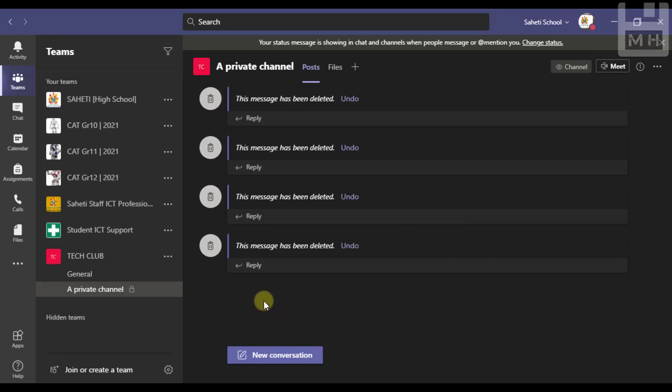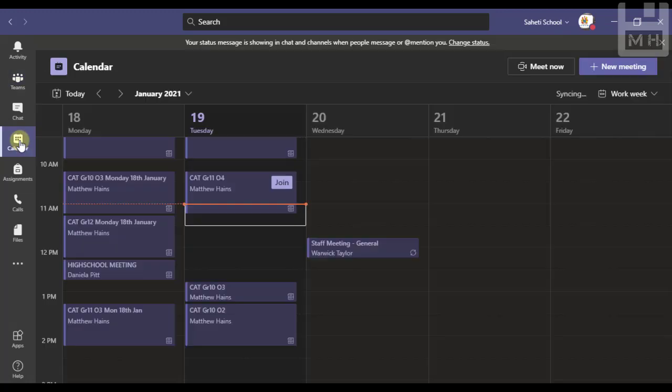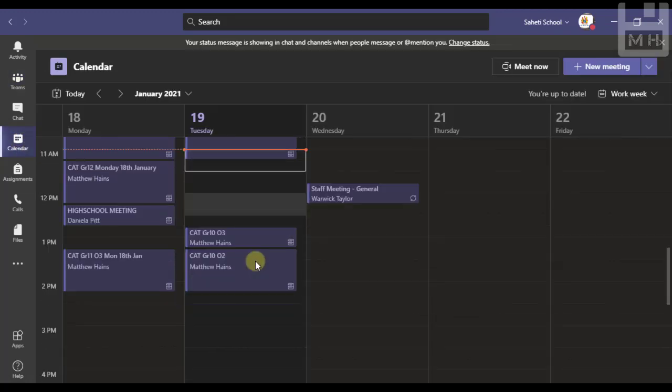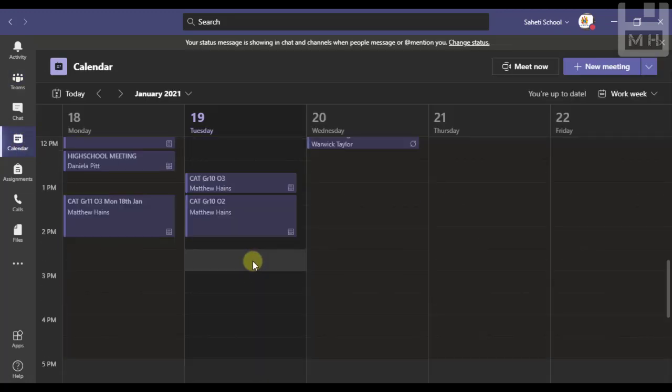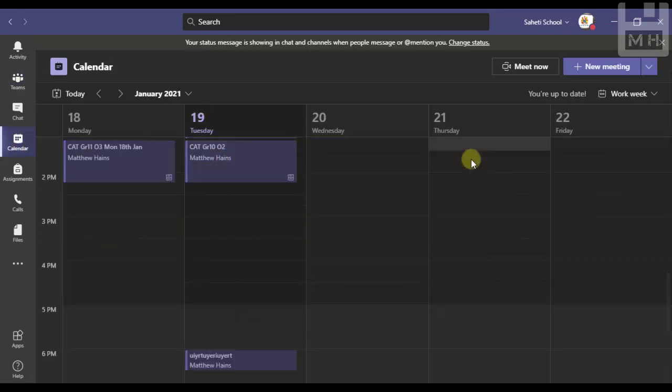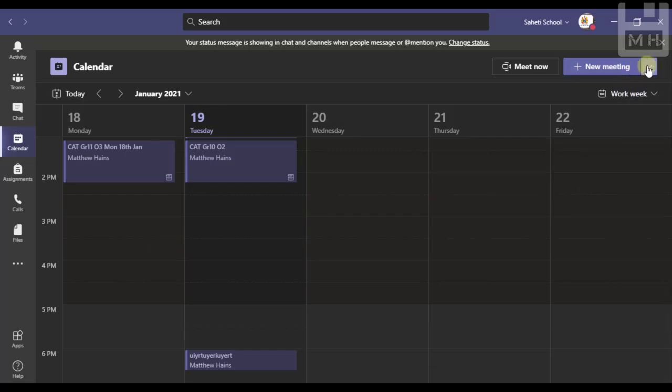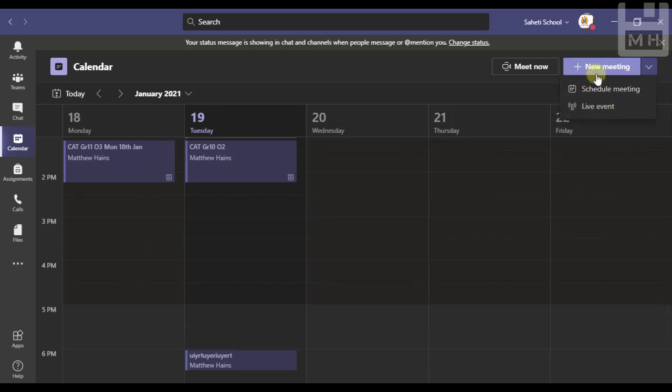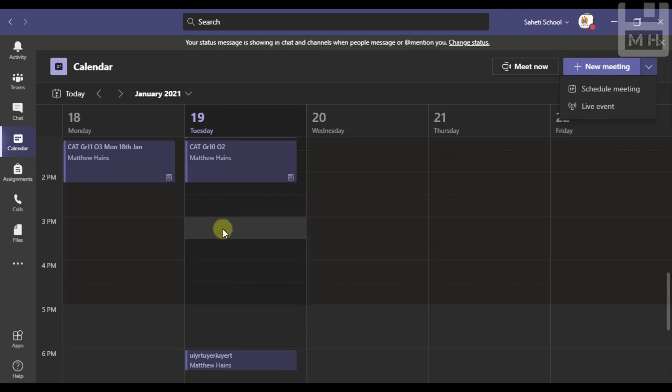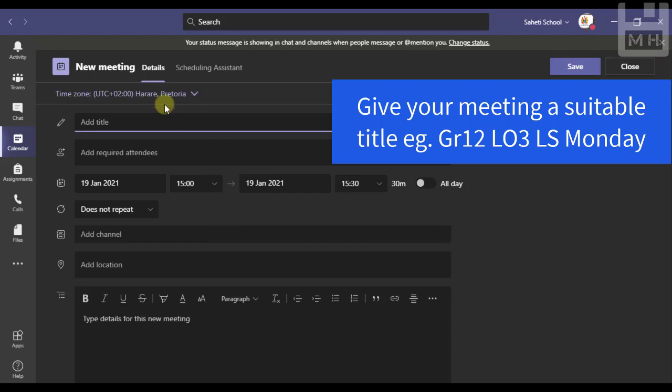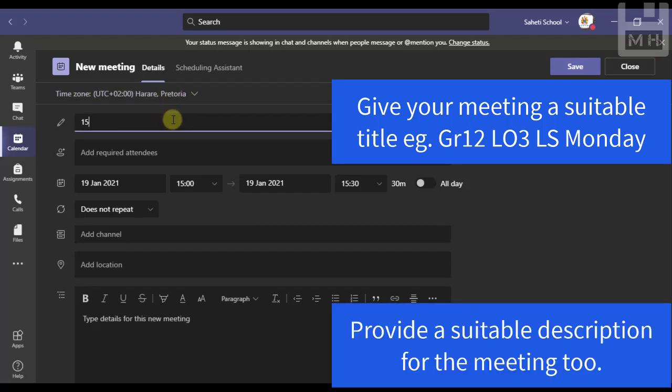So now let's go ahead and schedule this meeting in our private channel. Back to the calendar. Go ahead and choose the date and time, or you can just go right up here and schedule meeting, it doesn't matter. New meeting, schedule or click somewhere here that's also fine.